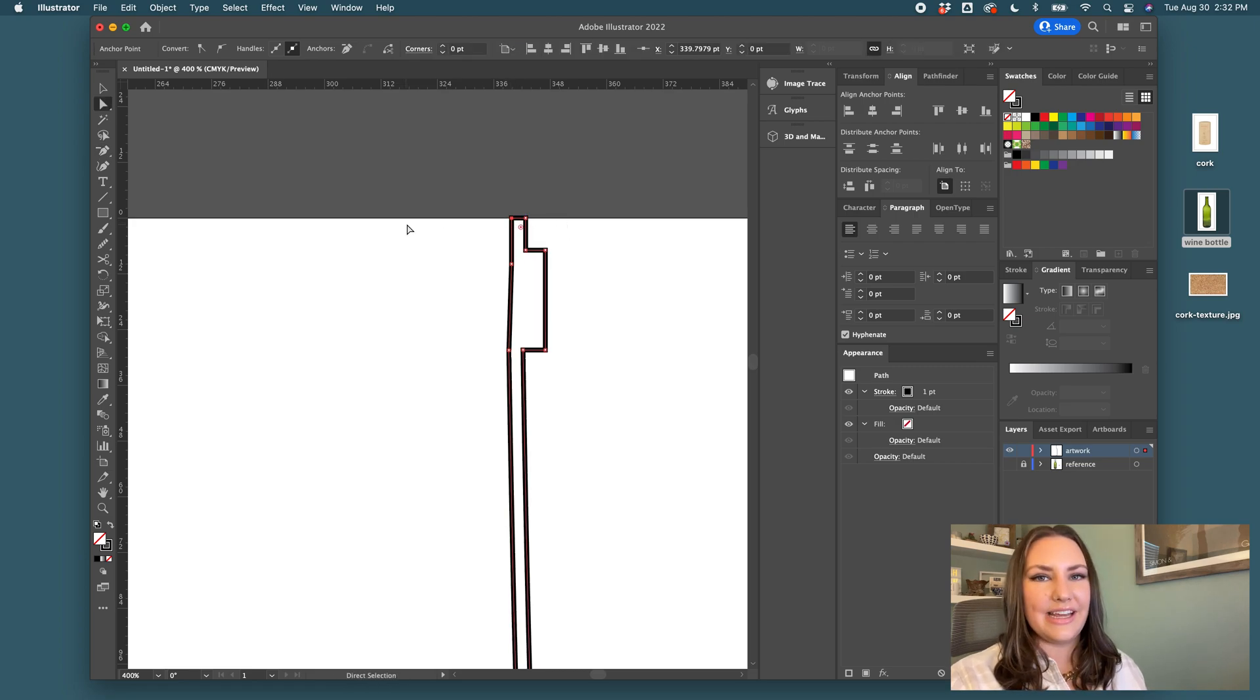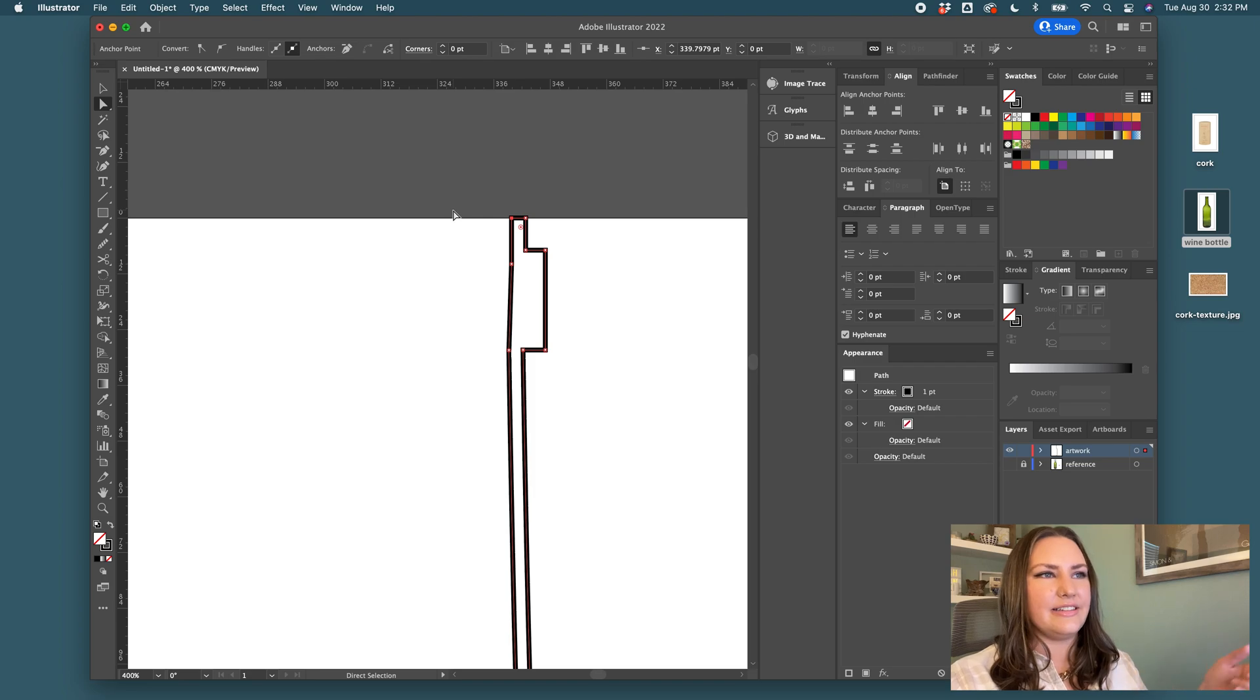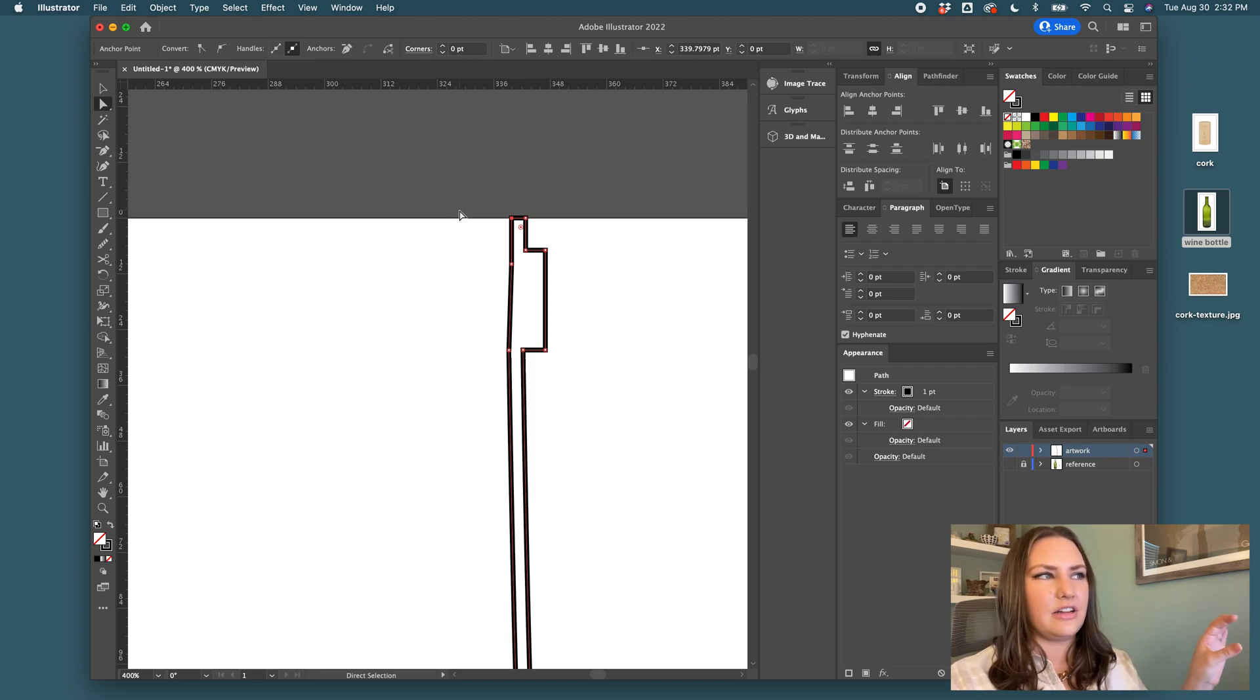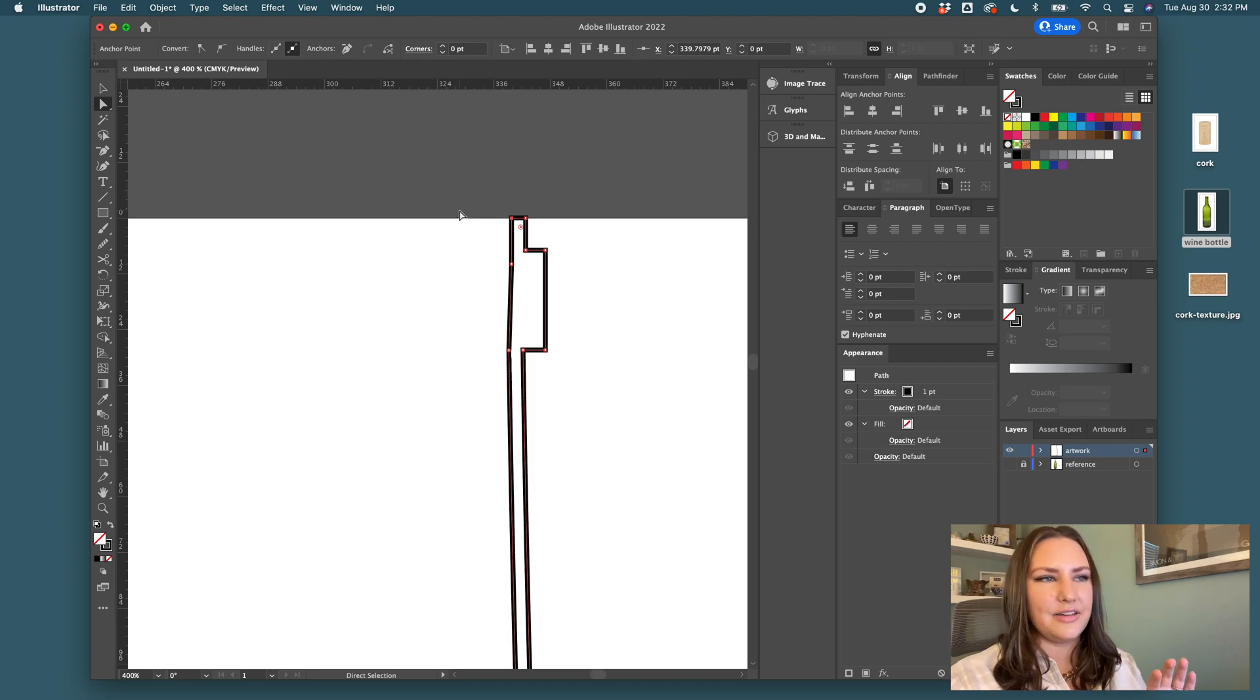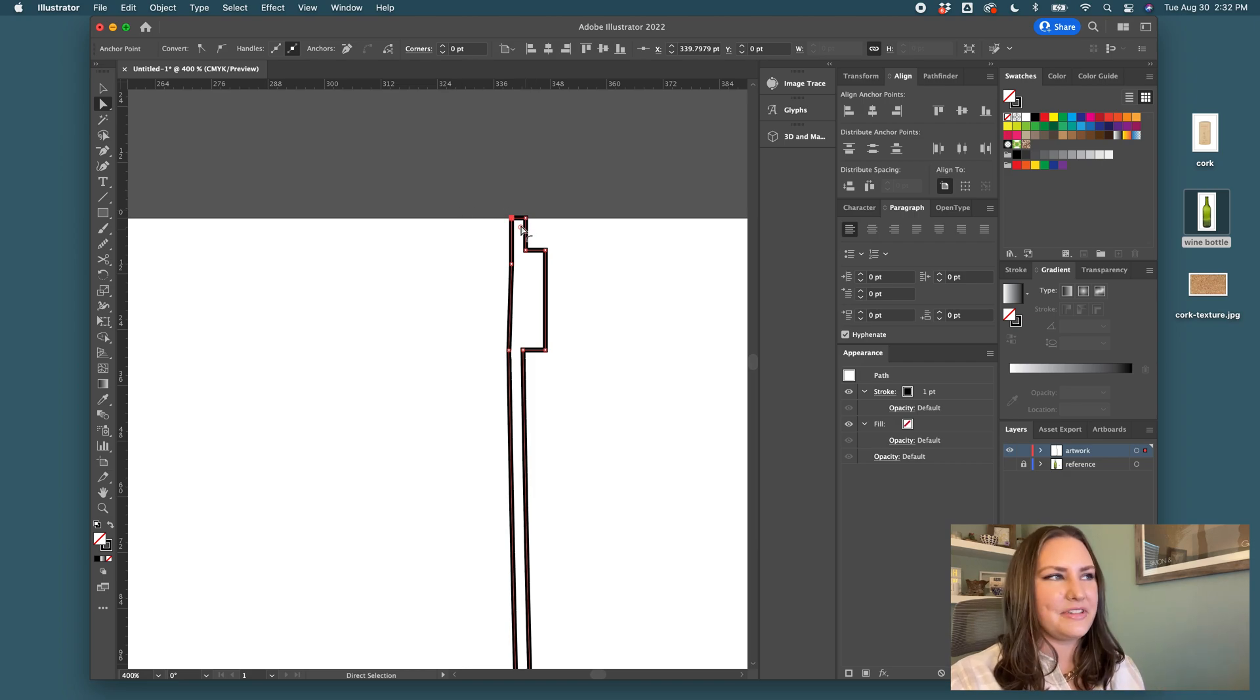That way when we take it into dimension, it has an opening at the top. If you left it closed, it would be closed. And we all know wine bottles are open. So this helps us recreate that.